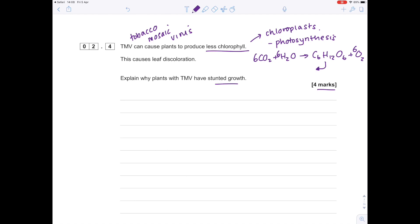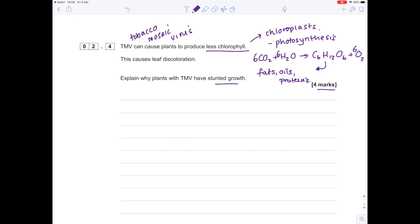Now, which part of this equation could have something to do with growth? That is the glucose, because remember, the glucose is used to make fats and oils and proteins, all of which are constituents of plants and are therefore involved in the plant growth. For this four-mark answer, we don't want to keep repeating ourselves; we need to point out some very key scientific facts. But the real skill here is identifying which part of the specification we're actually looking at.